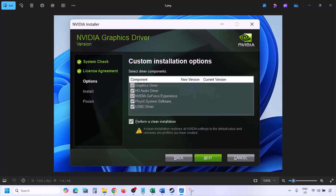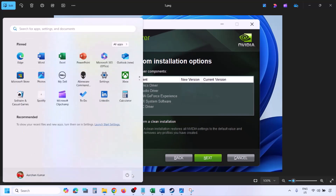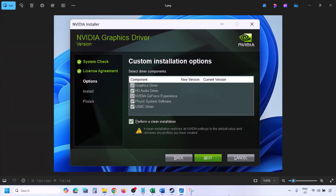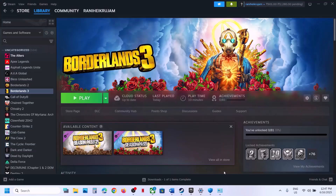Let the installation complete. Once done, restart your computer, and after the system restart, launch the game.